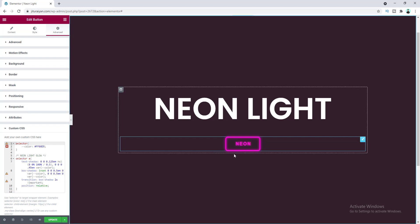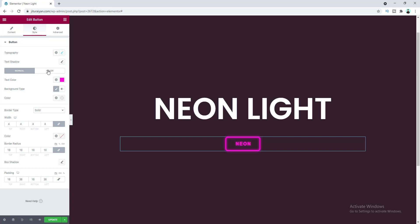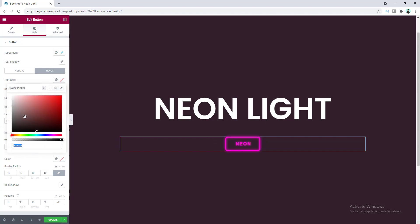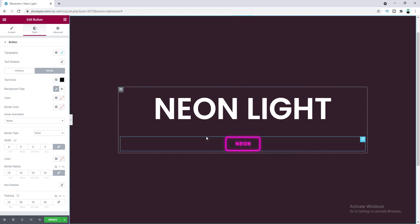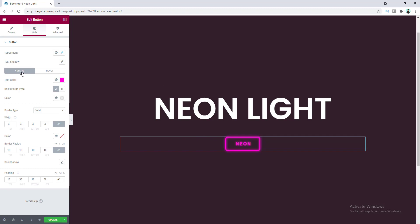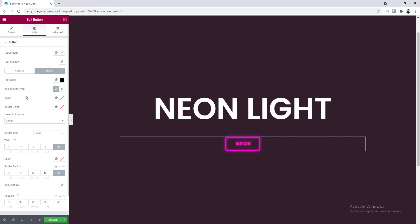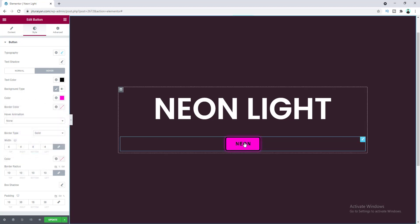Now we have our glowing button, and when we hover over it we also want a glowing effect. Go to the Style settings, open the Hover option, and on the hover state set the text color to black. Also set the background color to the bright pink color — copy that color code from the normal state and paste it as the background color on hover.